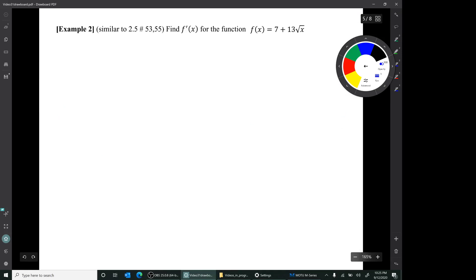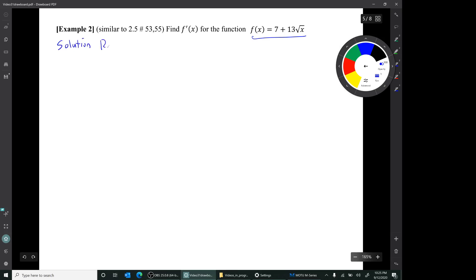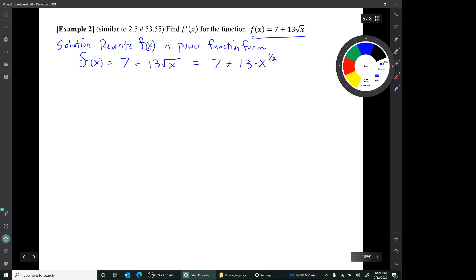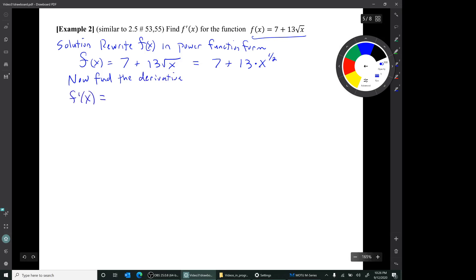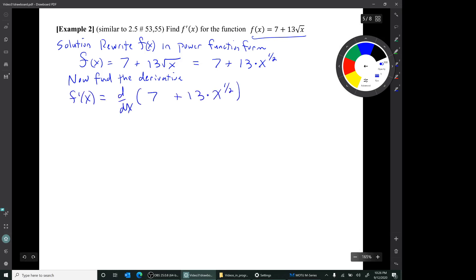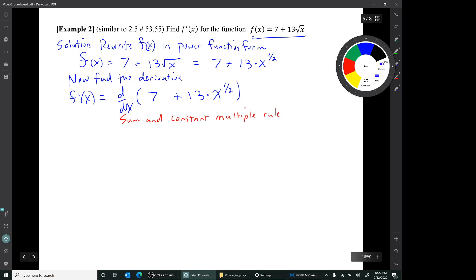The next example is to find f prime of x for this function. We're going to do the same thing to start: rewrite the function in power function form. Once we have the function written in that form, we can find the derivative. We set it up the same way — write f prime of x equals on the left, and on the right write how we will start to find f prime. We start with the sum and constant multiple rule, and the result of that will be this.